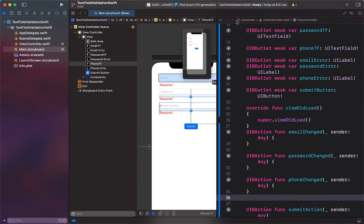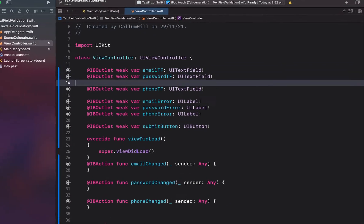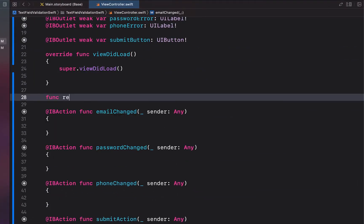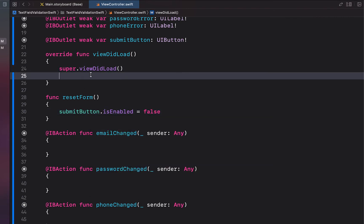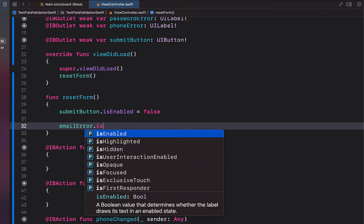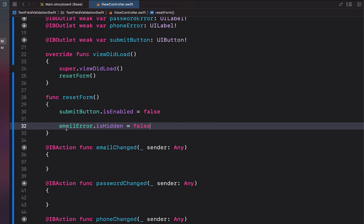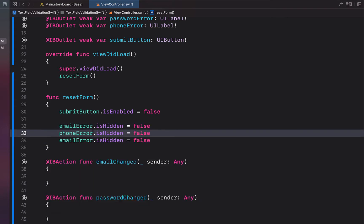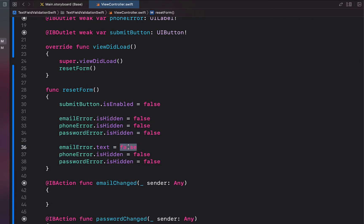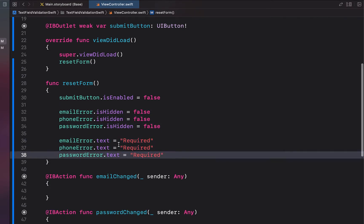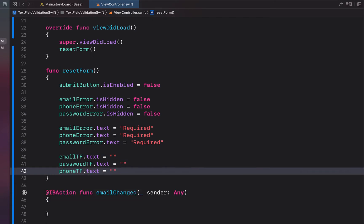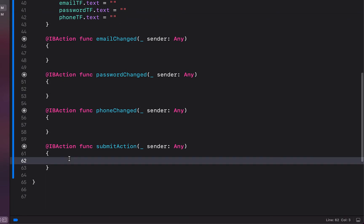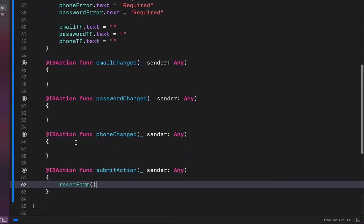We close the assistant editor and head into our main view controller. We create a function called resetForm — setting submitButton.isEnabled to false, hiding all three error labels to false (meaning 'Required' is visible), and clearing all text field text back to empty. We call resetForm from viewDidLoad. In our submit action we also call resetForm — this is where you'd create a user or whatever, since at that point you know the form is valid.